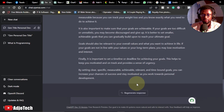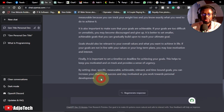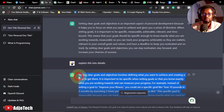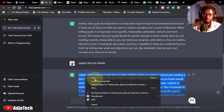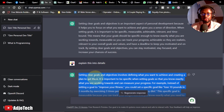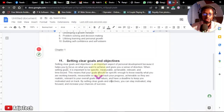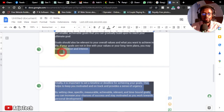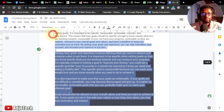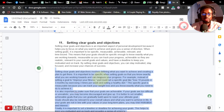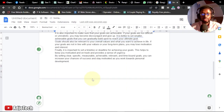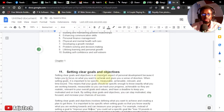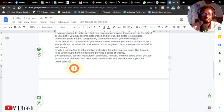You can continue asking the chatbot to expand until you are satisfied with the chapter content. I'm not going to cover every chapter here — just the first two — but you can use this same process for all remaining chapters. Copy the content and paste it neatly into your document, and keep adding more until your chapter is complete.